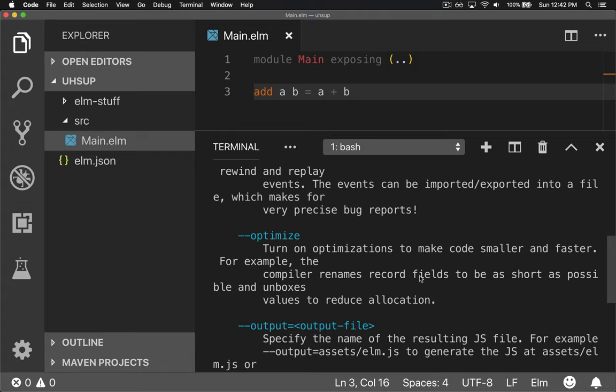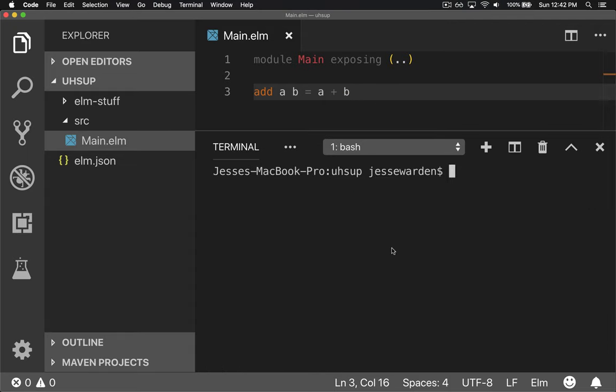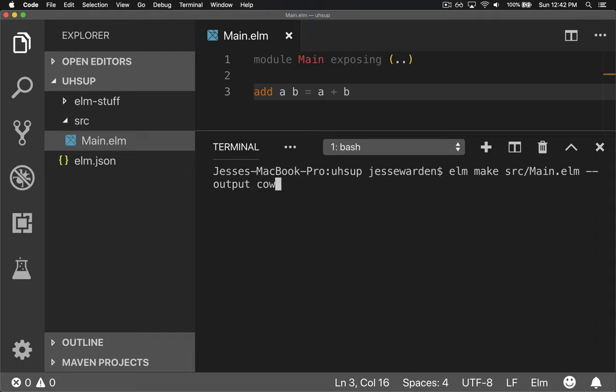And a lot of times in more advanced projects, this will be with something like Webpack, for example. Although this code, it does compile, even if you were to put the elm make, let's say source main elm, and you were to say, okay, output to, I don't know, cow.js.